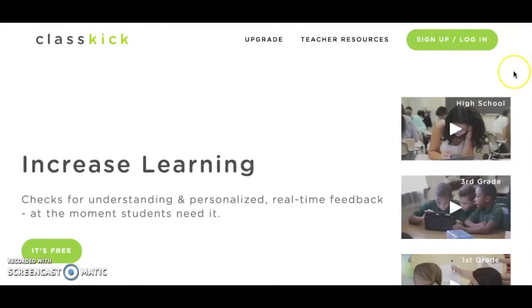Welcome to ClassKick. ClassKick is a new digital formative assessment tool that allows teachers to create lessons and assignments that students work through on their devices at their own pace.